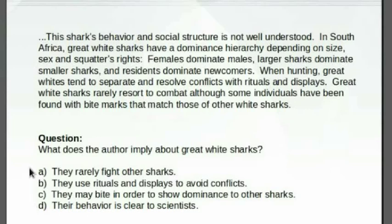Starting with A: They rarely fight other sharks. Although this is true, it is directly stated in the text, so therefore it can't be an inference answer. It says, 'Great whites rarely resort to combat.' So that can't be the answer.